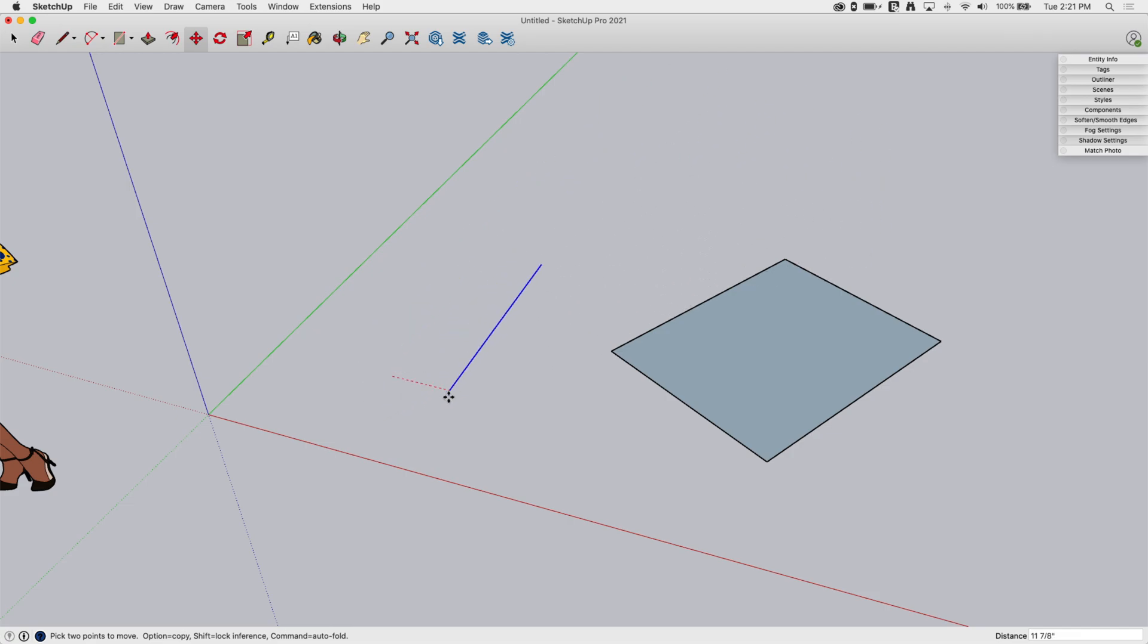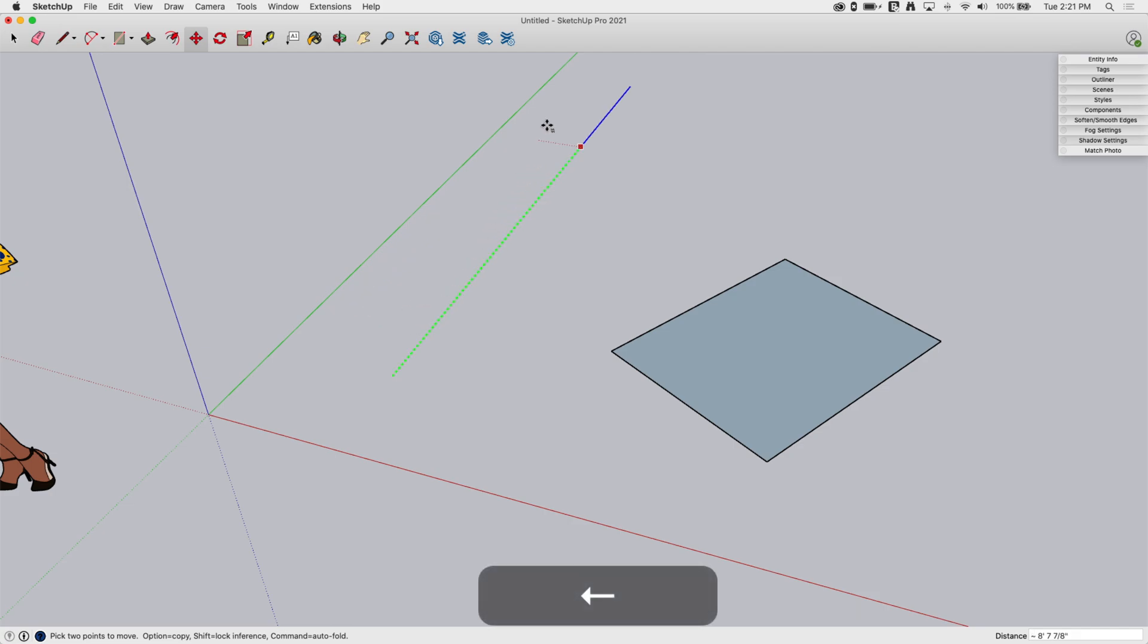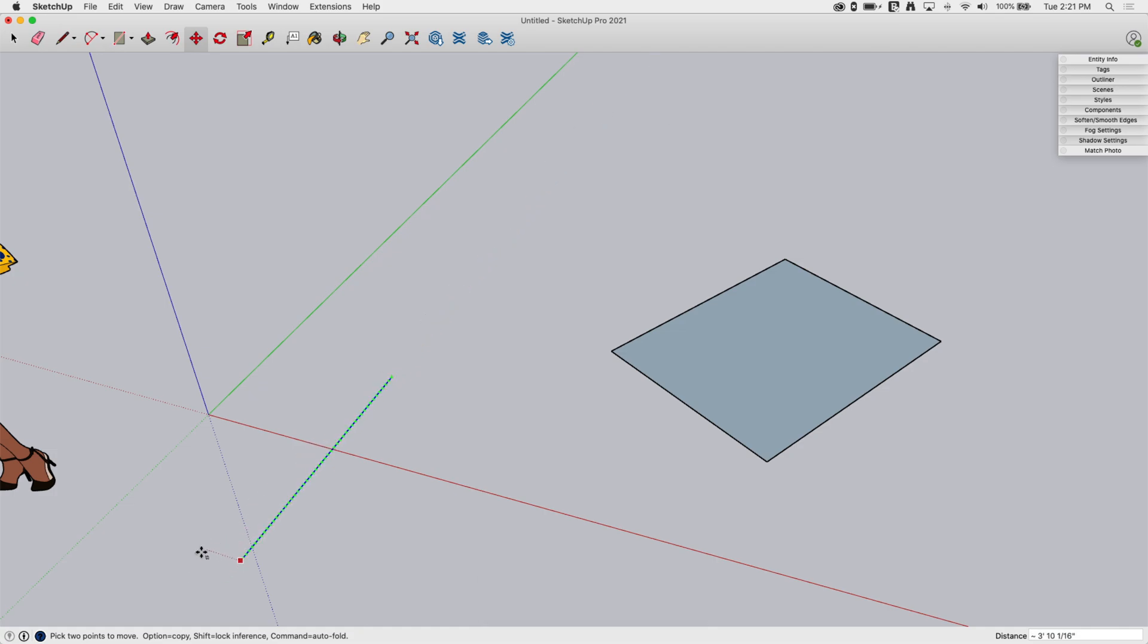But if I start hitting my arrow keys, I will start locking to axes. So if I hit the left arrow key, I'll align to the green axis, which is actually the direction that this piece is currently facing.